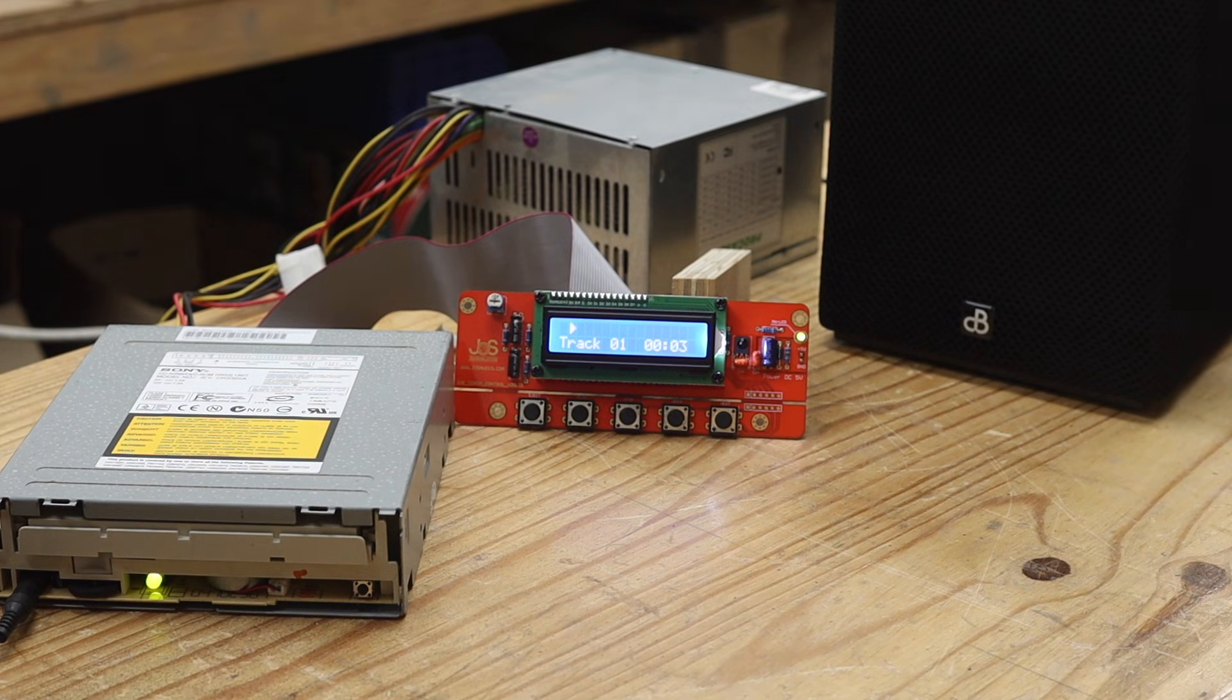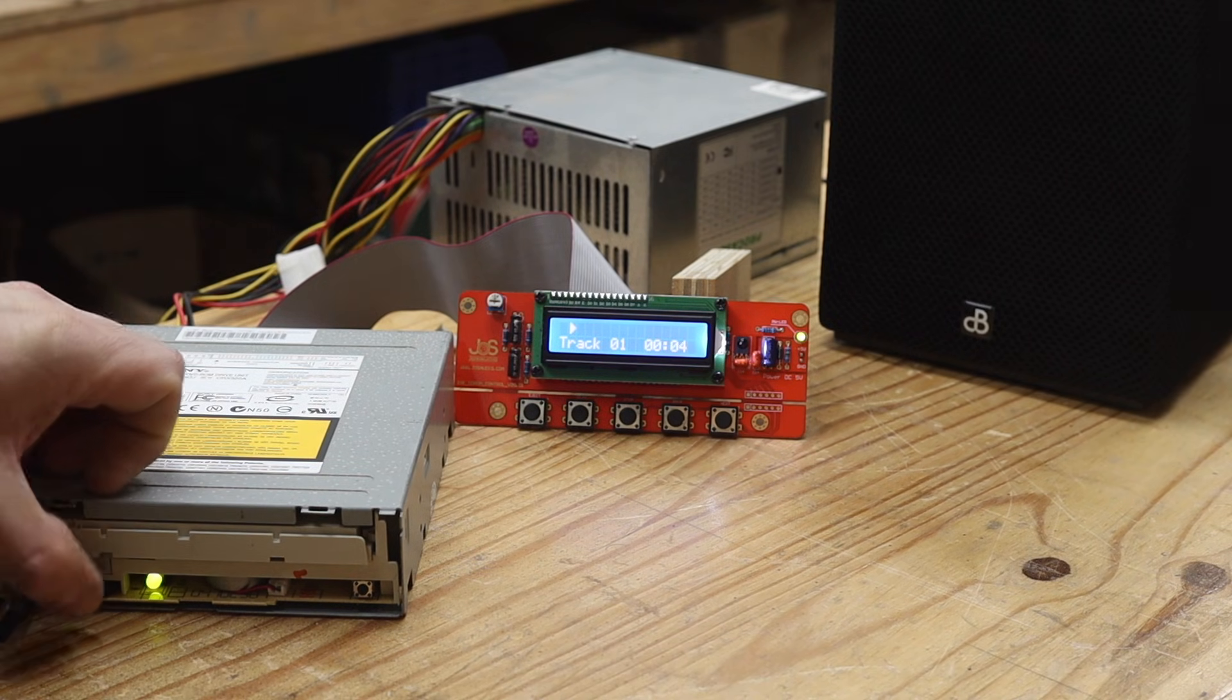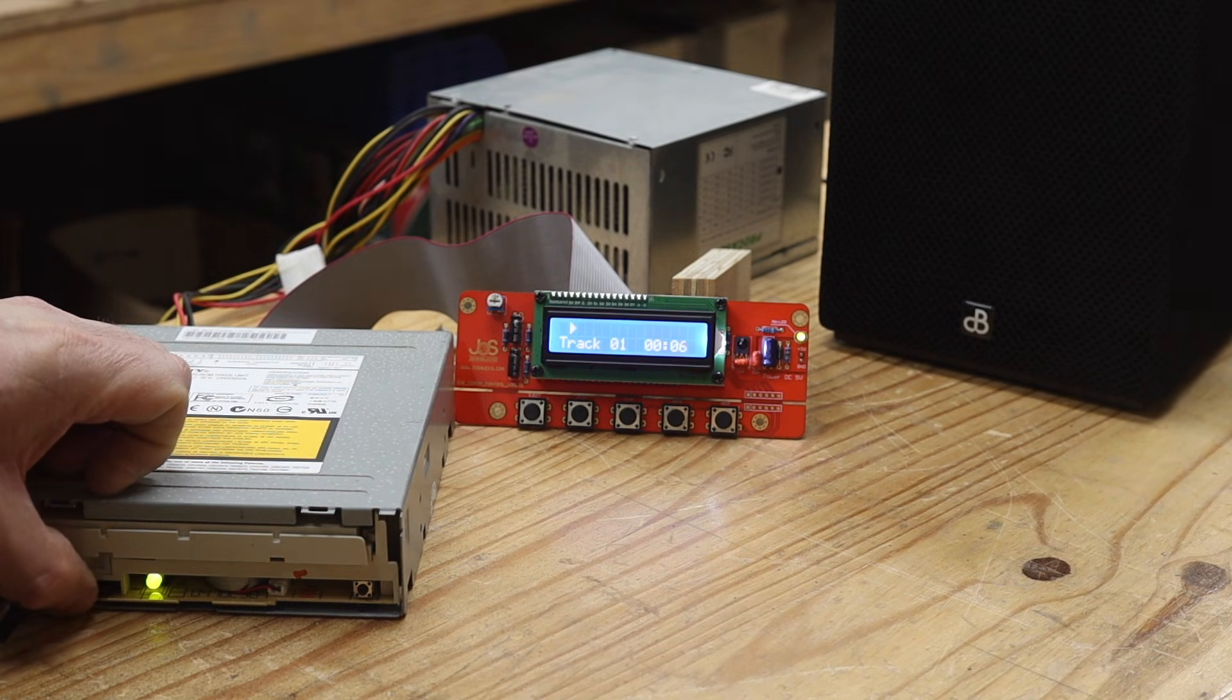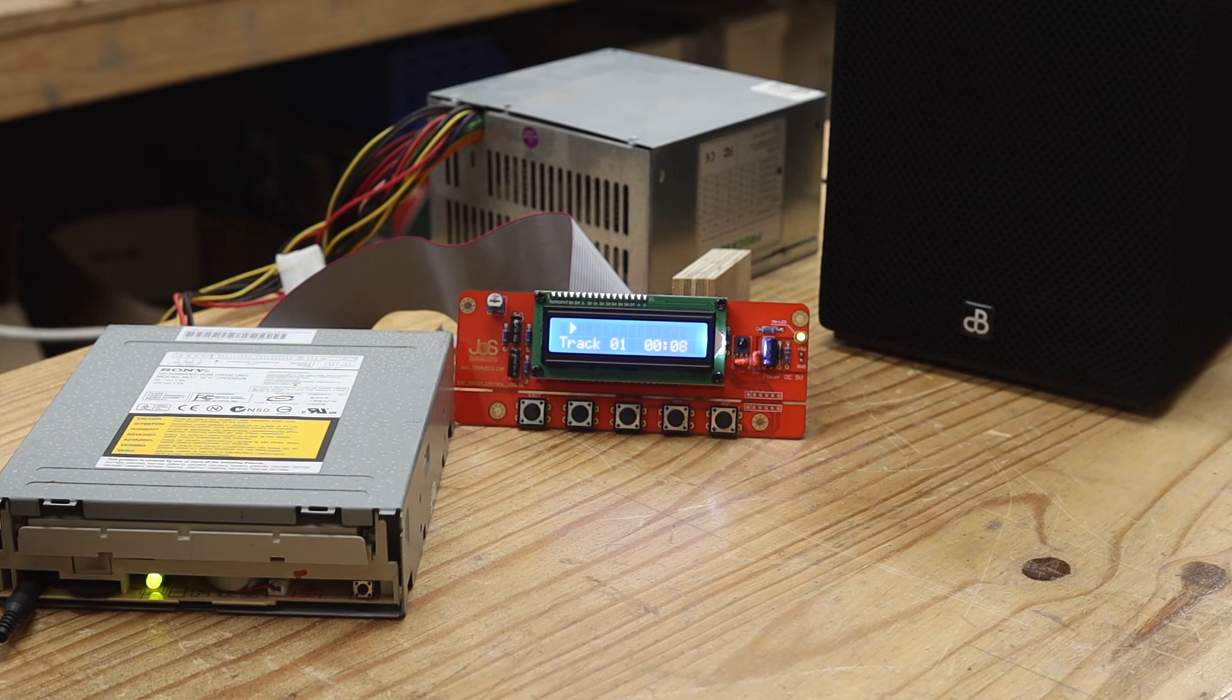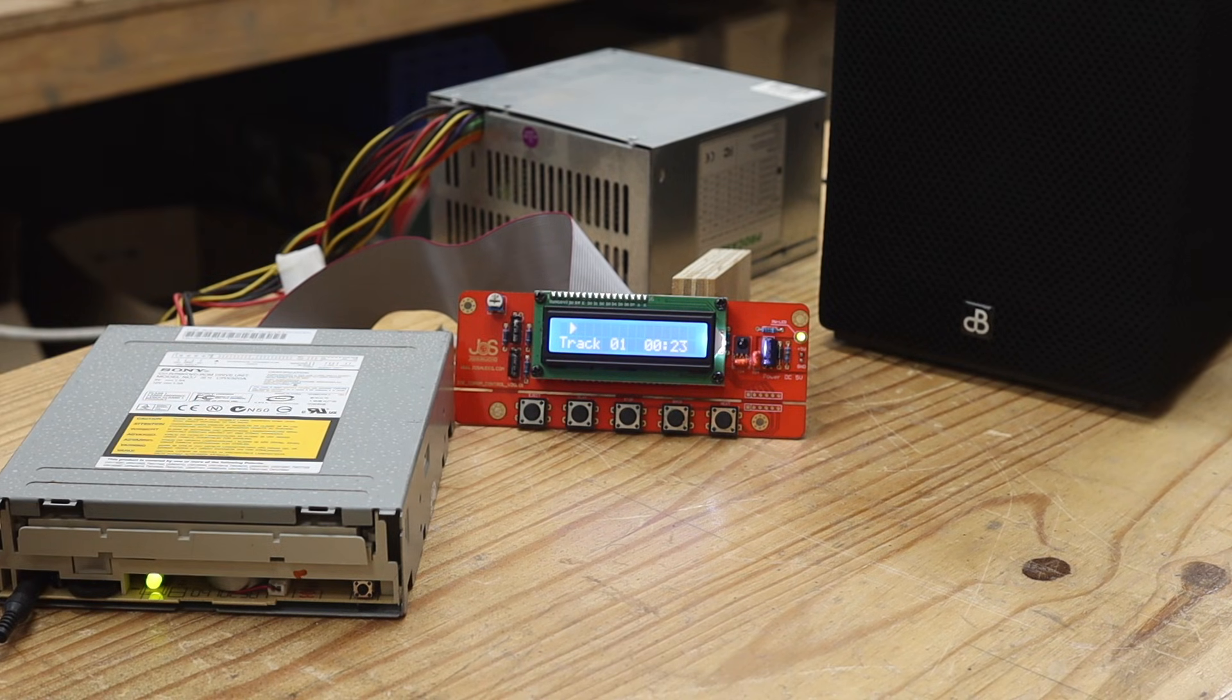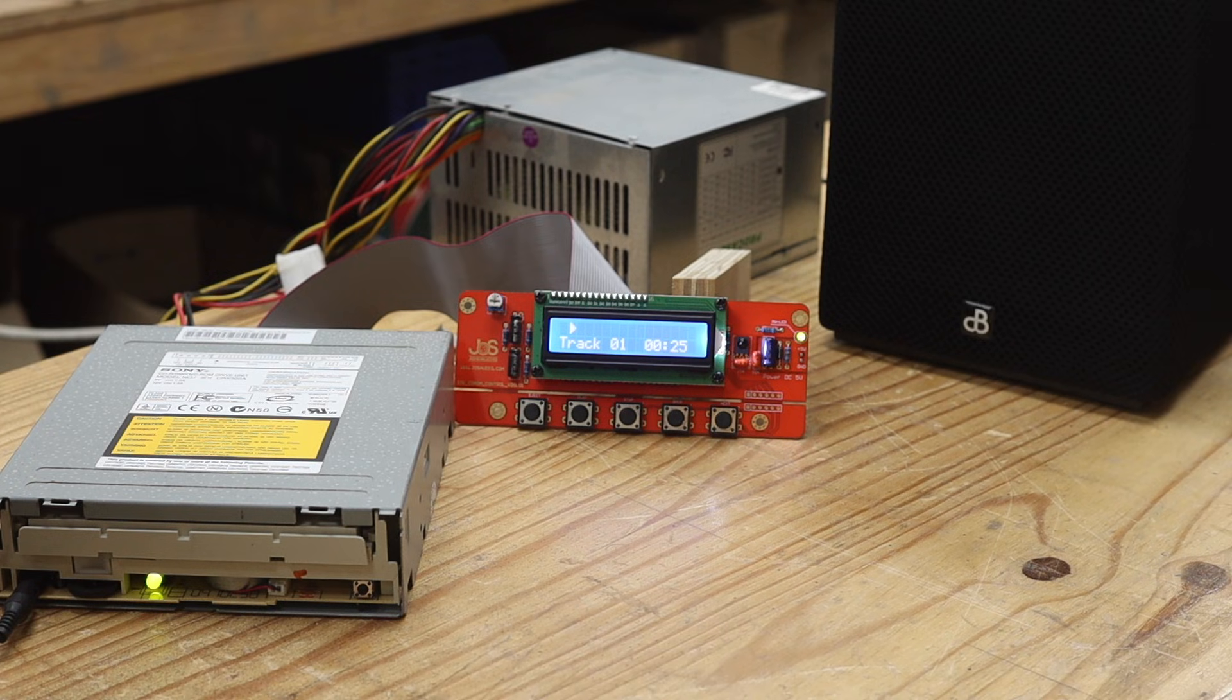The DVD drive did seem to have a few rattles, but perhaps that is something I could sort out later by giving it a once over service. The next step was to see if I can build a smaller power supply for the drive and the controller.